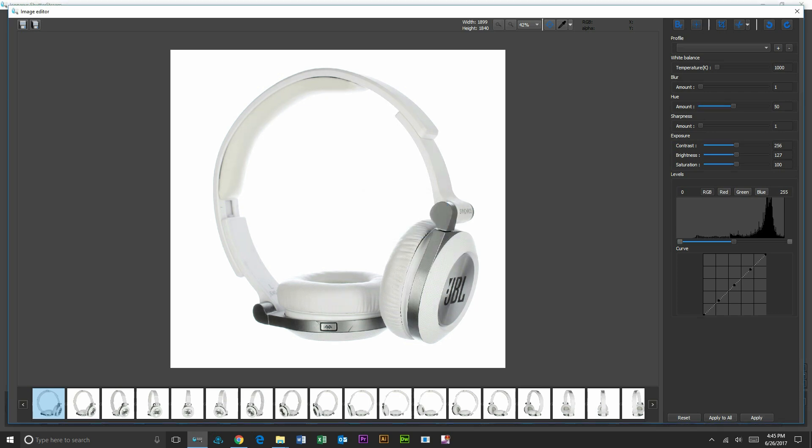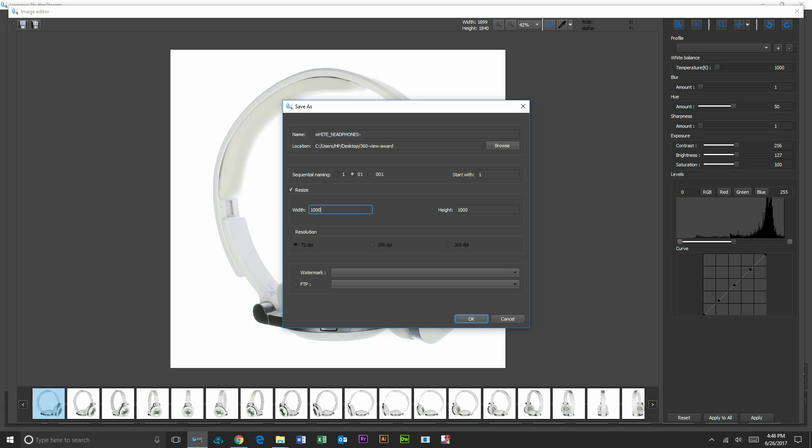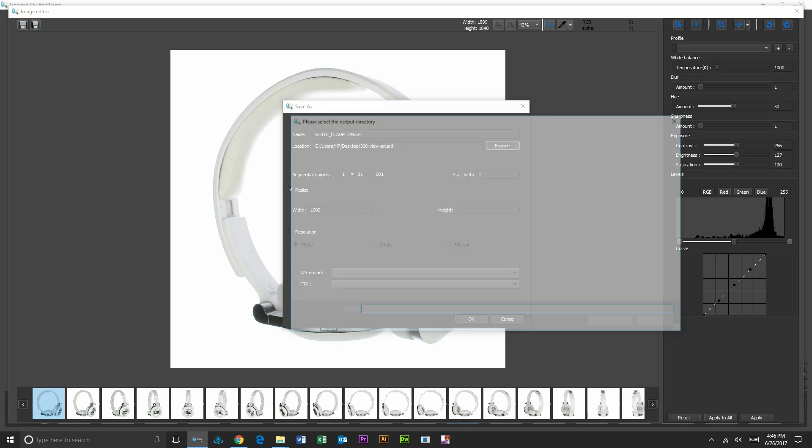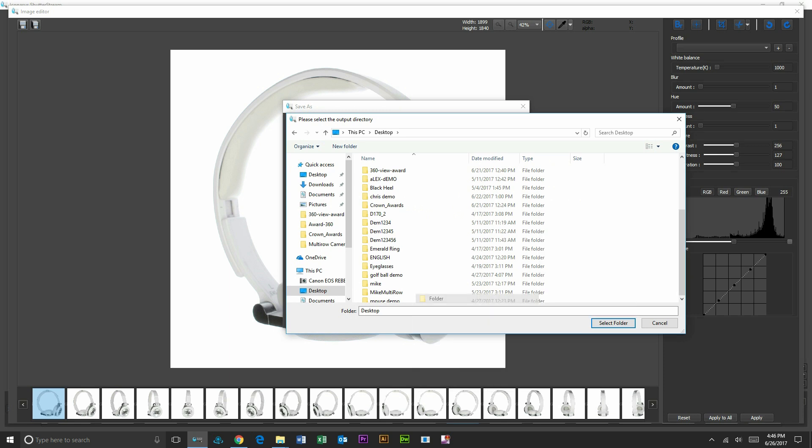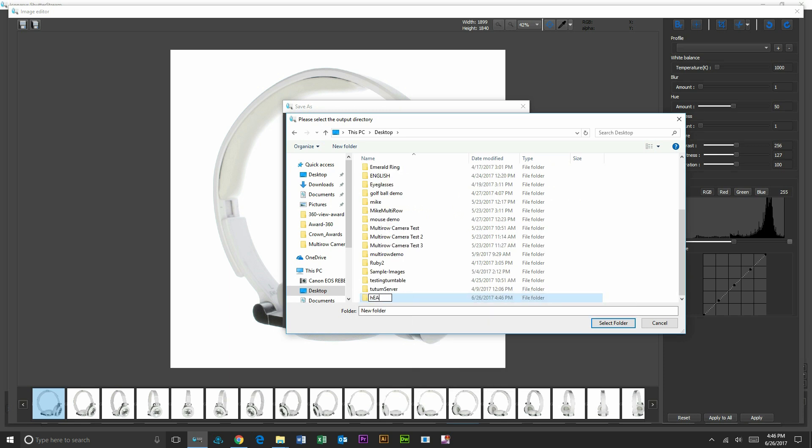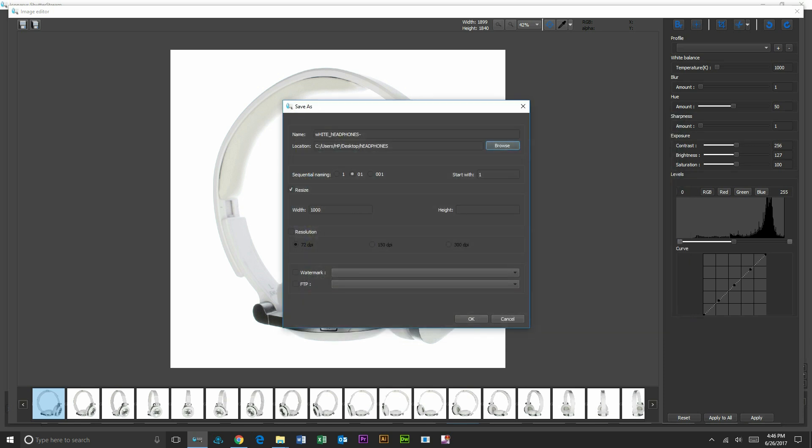Now that we've completed our editing process, we want to output these images. We'll select the batch save button. We also have another save option. We will call this white headphones. It's going to name them sequentially as well. We have an option to resize all, so maybe I want these at a thousand pixels wide. You can add a watermark, choose your resolution if required. Lots of different options inside of here. Send directly to an FTP. I'll also select my folder. I'll just make a new folder on my desktop called headphones. Select folder, and we'll go ahead and batch output these and batch resize and batch rename them.